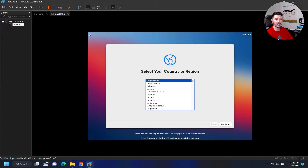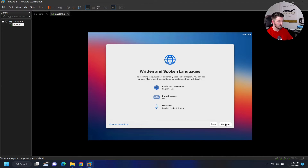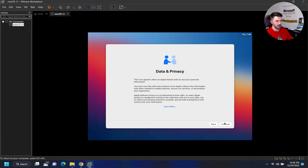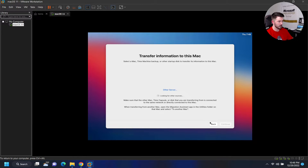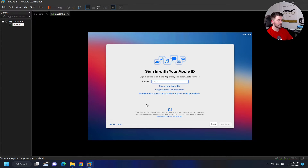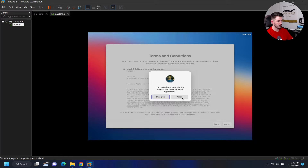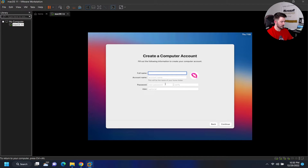That took about 25 minutes. Now we're in the setup assistant — my region is United States, hit continue. Continue through the prompts, skip transferring anything, set up later for Apple ID since I don't have his information. Agree to the terms.